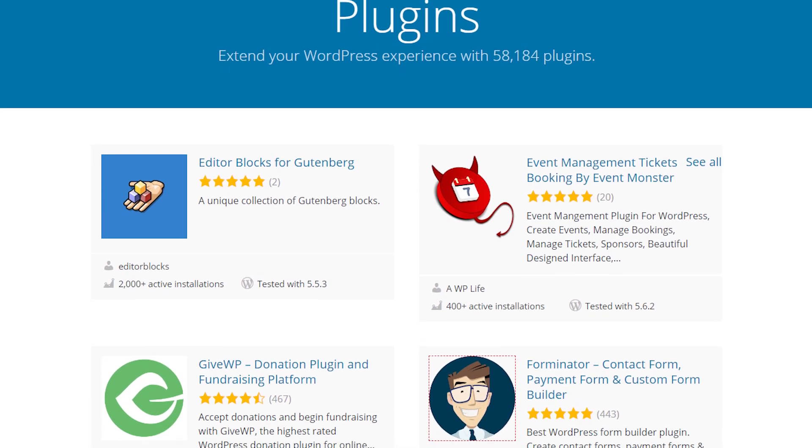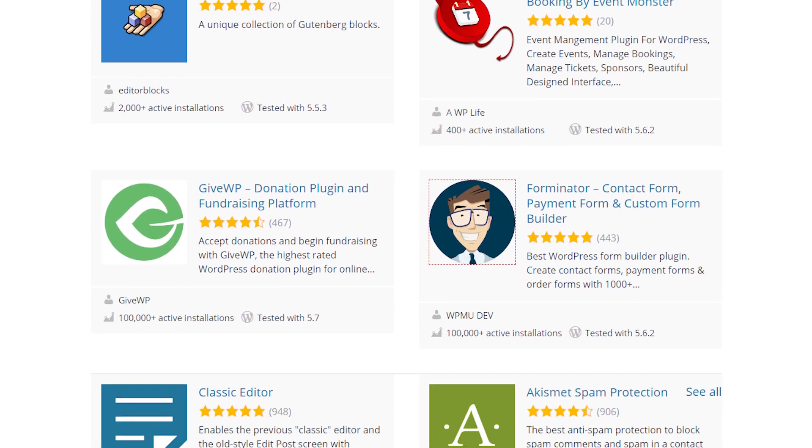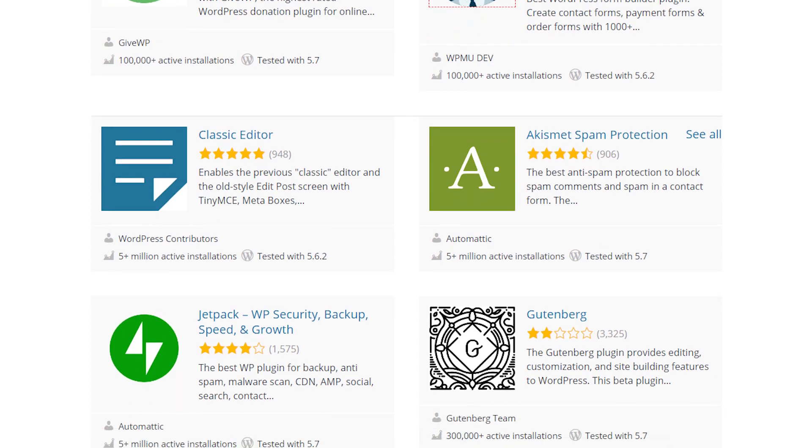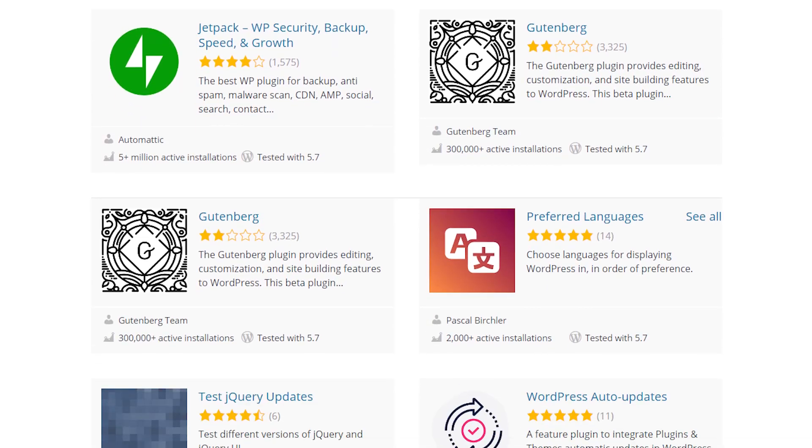Plugins are one of the biggest selling points WordPress offers, and there's nothing inherently bad about using a lot of them on your website.